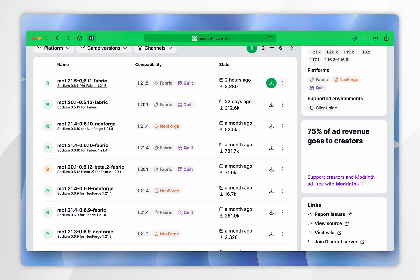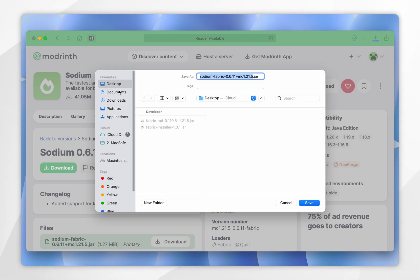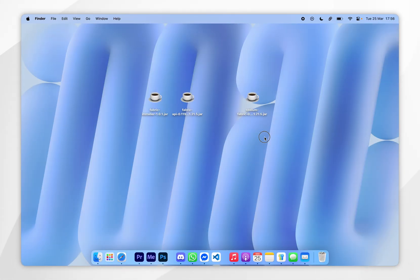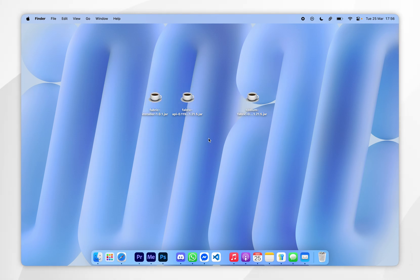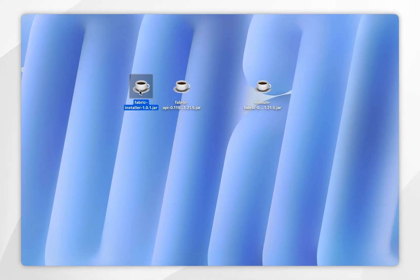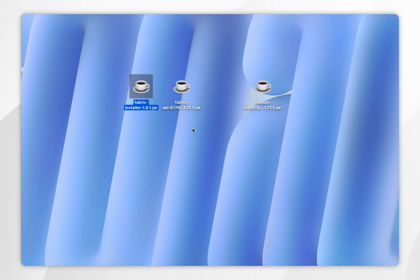So we're going to select this one and click on the green download button, and you just want to download the mod to your Mac — for this example I'm going to download it to my desktop. Now we've downloaded everything, we just need to install Fabric, so to do this we're going to open the fabric installer. However, if you get a security message it means we need to approve it in system settings.